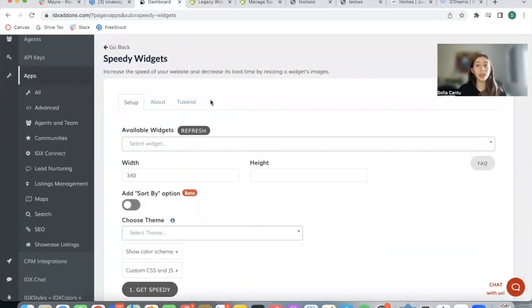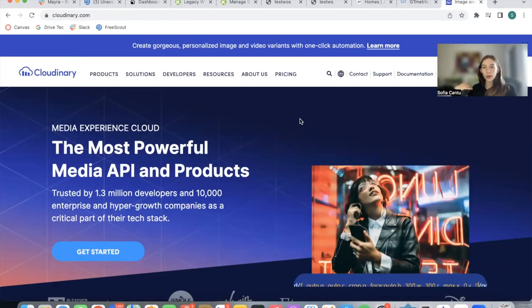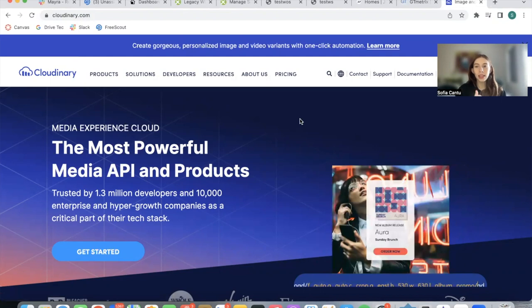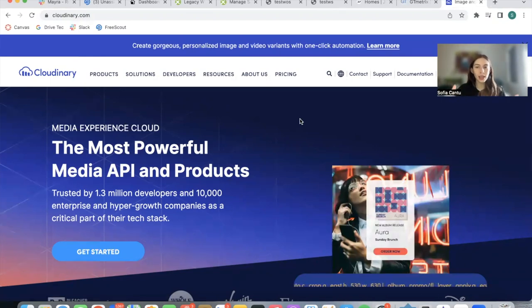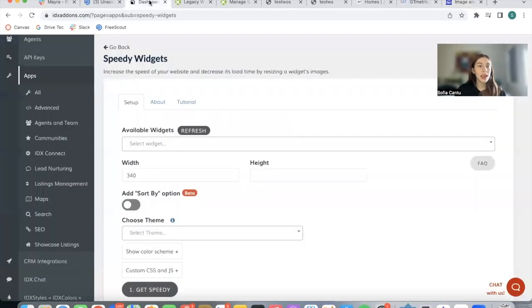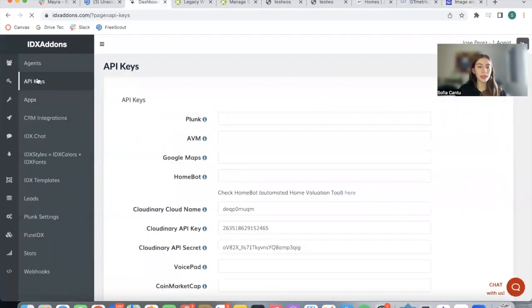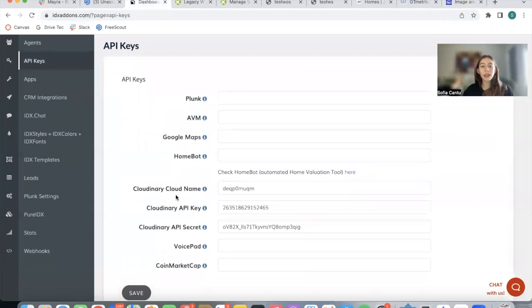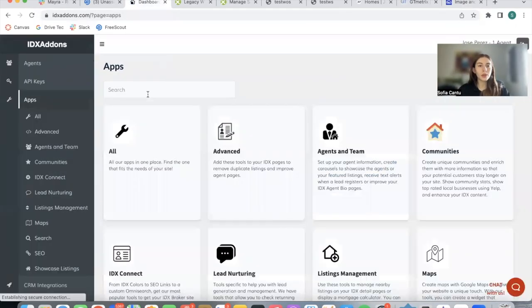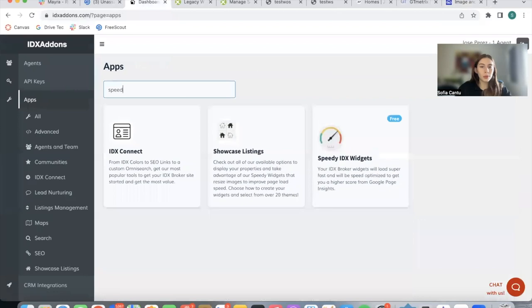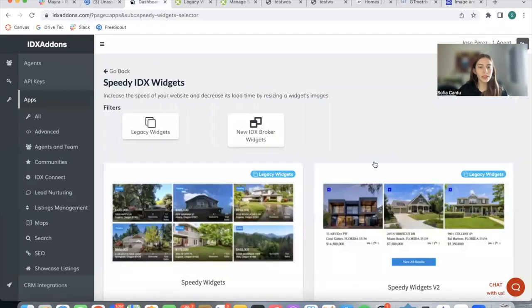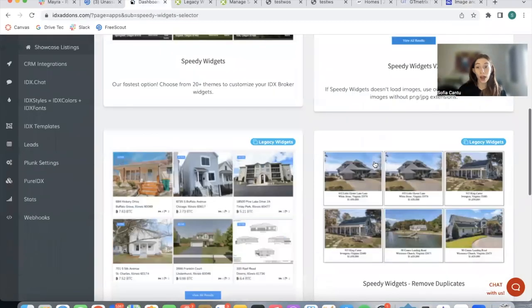We just need this small size, so this is what the Speedy IDX Widget is used for. The first thing you need is a Cloudinary account. Cloudinary is a website where you store images, and this app uses Cloudinary to store images and resize them. You don't need to do anything. You just need to create the free account and then go over here on API keys and add in your Cloudinary cloud name, API key, and API secret. All of this is going to be on your Cloudinary dashboard when you create the free account.